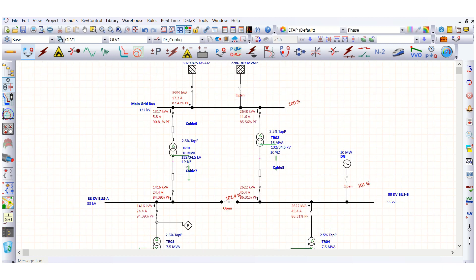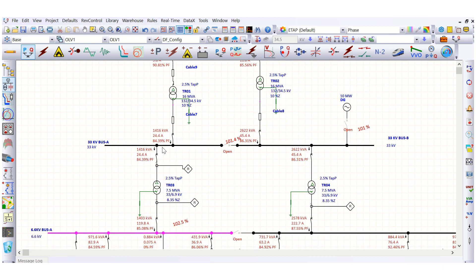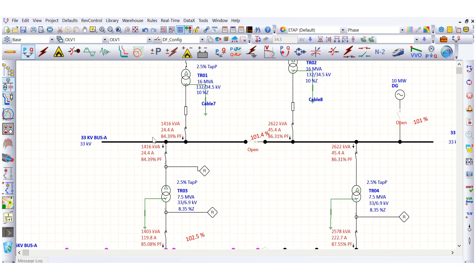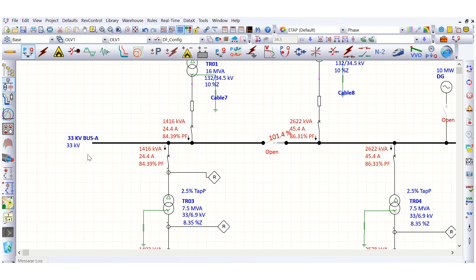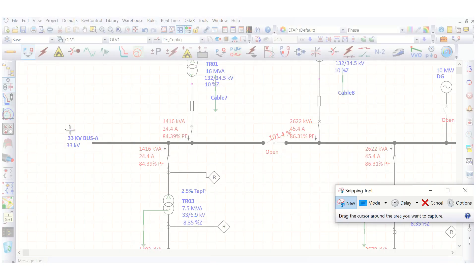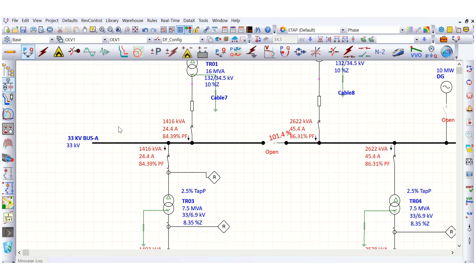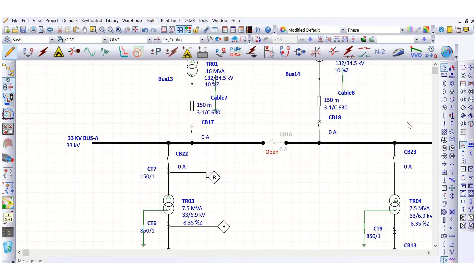Now we will see the impact of adding capacitor banks. In this system, the power factor at the 33 kV bus is 84.39%. Let's take a snapshot before inserting a capacitor bank to improve the power factor.